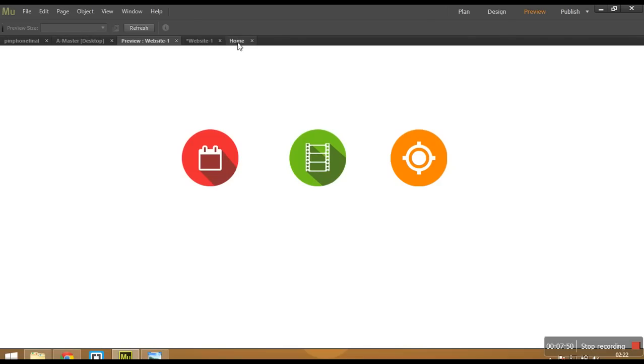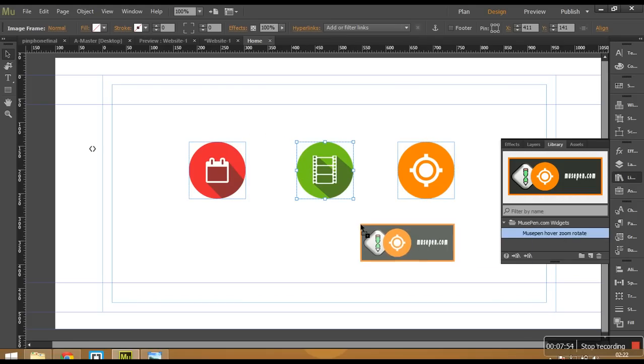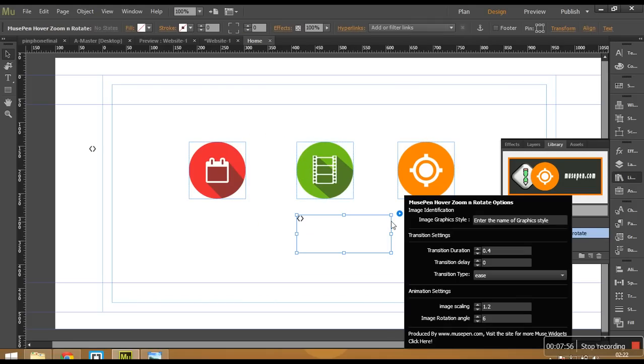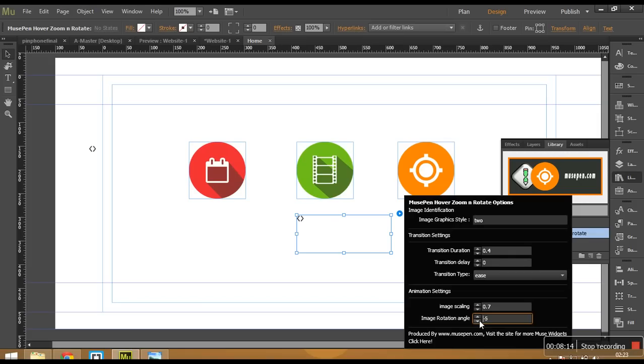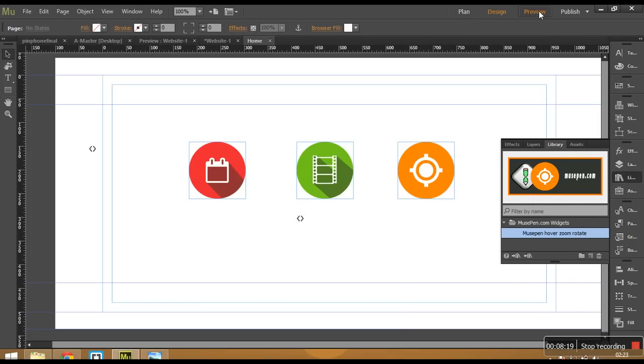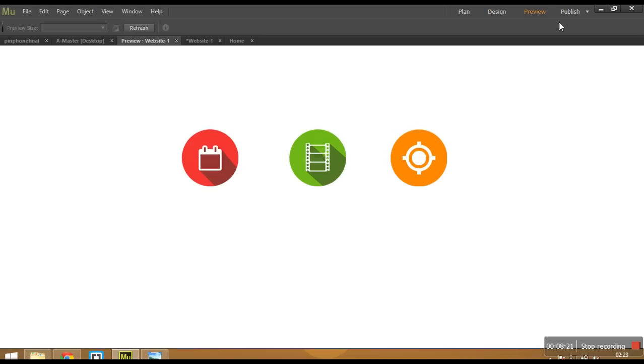So let's go back to the page and create another instance of this widget. And now I would give it a graphic style name as 2. This time I want it to zoom out. So I would give it a negative like value less than 1. So let's say I give it 0.7. And I want it to rotate anti-clockwise. So let's give it a negative value. Okay. So let's go back to the preview mode and let's see how does this work.